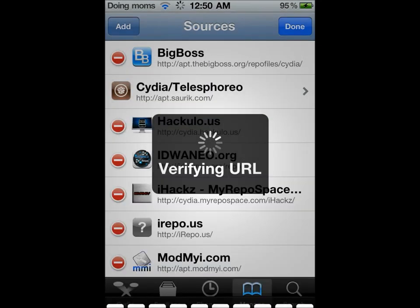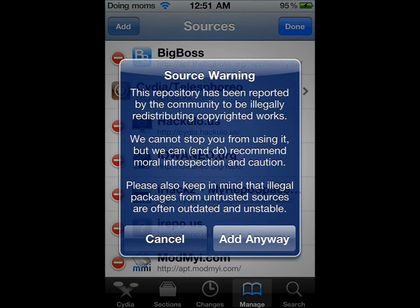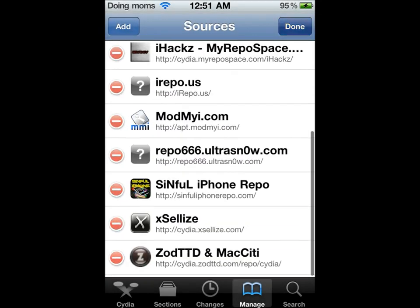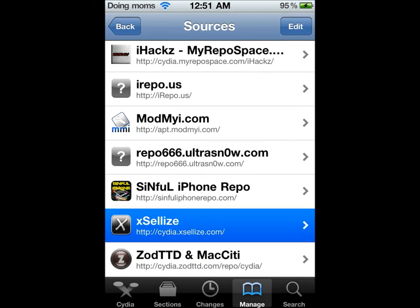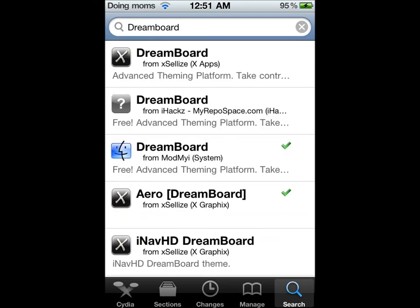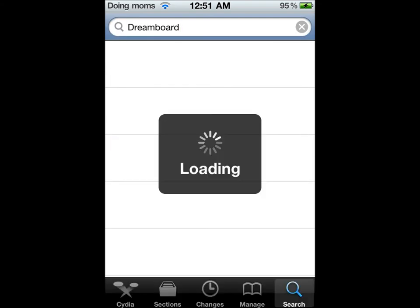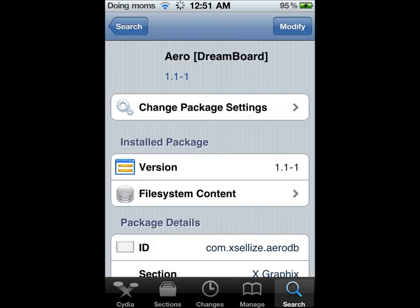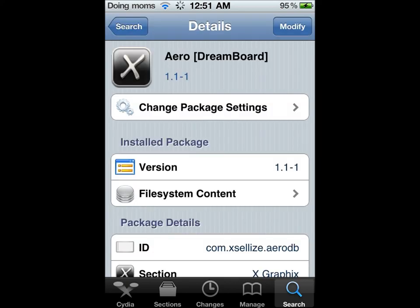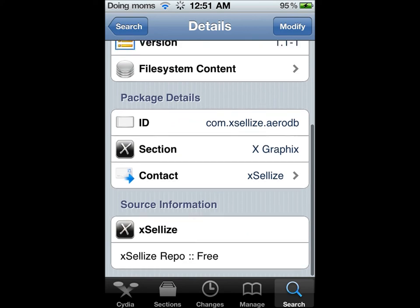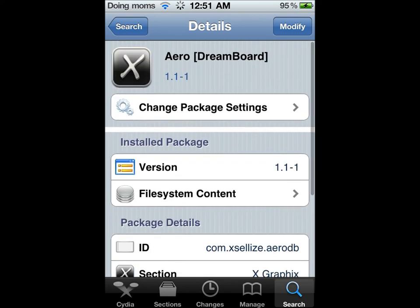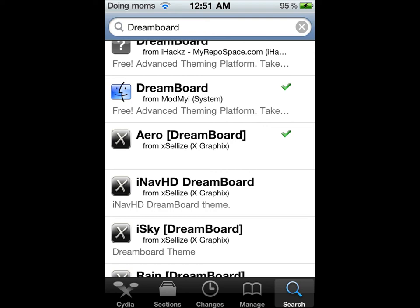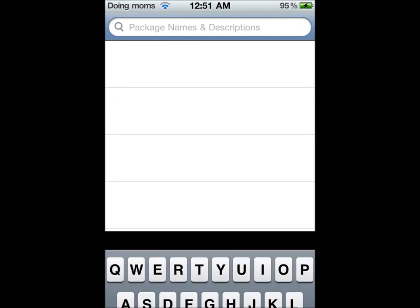I already have it so I'm not going to re-add it. And now we go into the source. We're going to search DreamBoard and it'll be called Aero — A-E-R-O. Just install that and there you go. Just open up DreamBoard and it should work.